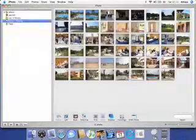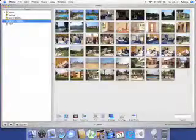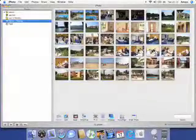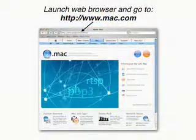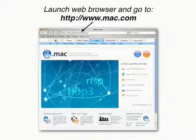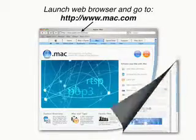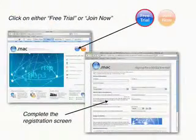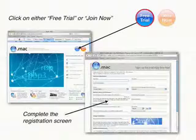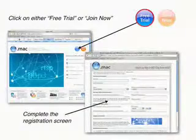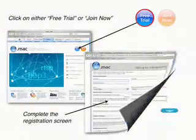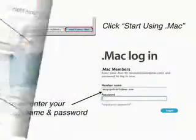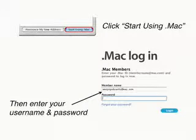For the next step we need to sign up for a .Mac account with Apple. So if you launch a web browser and go to www.mac.com, click on either free trial or join now and then complete the registration screen. Then simply click start using .Mac and then enter your new username and password.